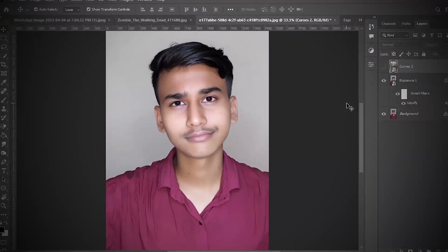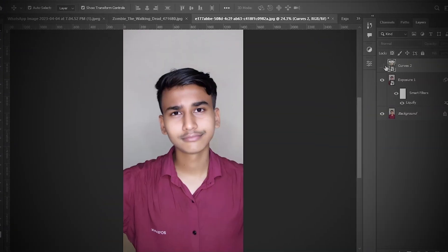Hi guys, this is me. Many of you commented and today I will make up and become a zombie. So yeah, let's see. Hi guys, this is me, but many of you commented. I actually need a photo. Now I will use this image to make me a zombie.